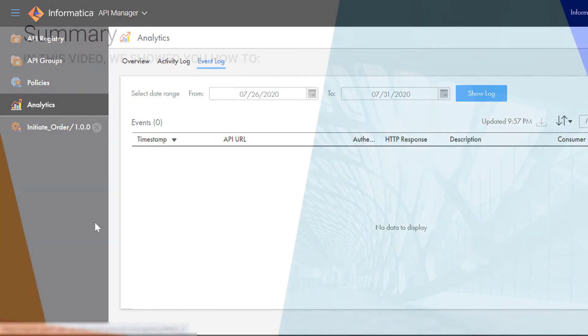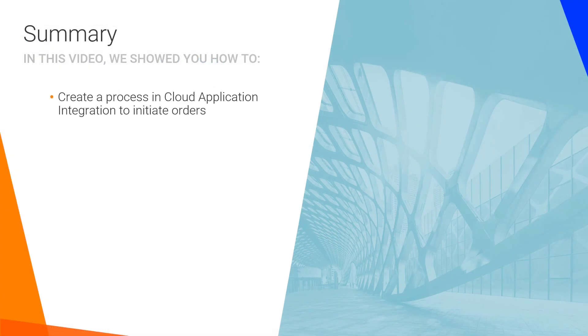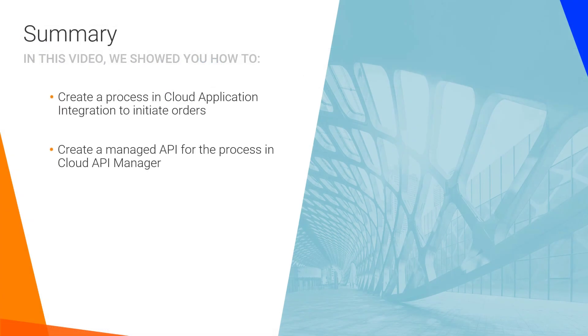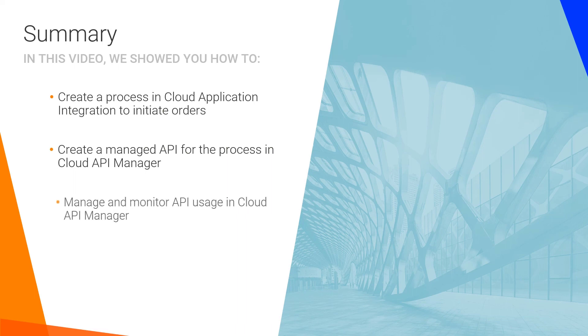In this video, we showed you how to create a process to initiate orders, create a managed API for the process, and manage and monitor API usage. So now you know how to create and manage APIs with Informatica Intelligent Cloud Services.